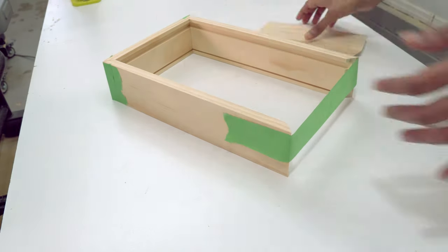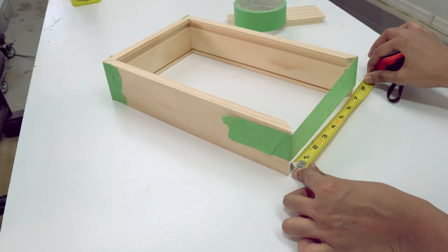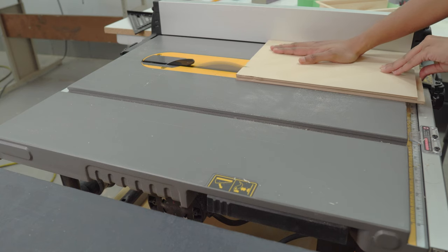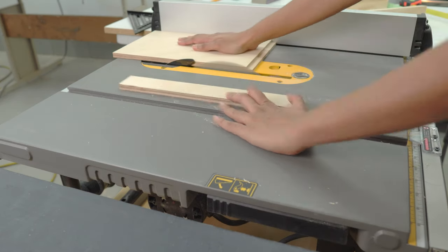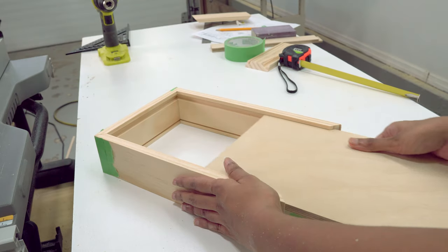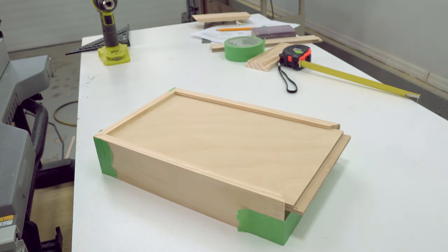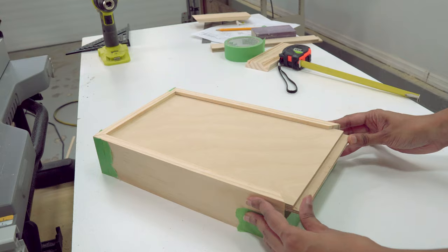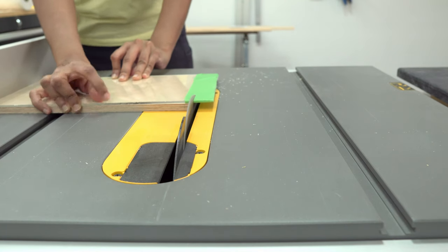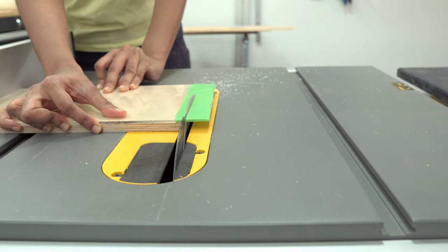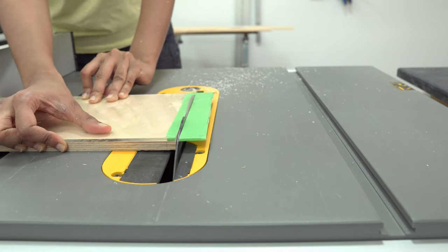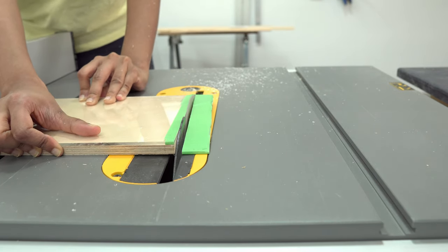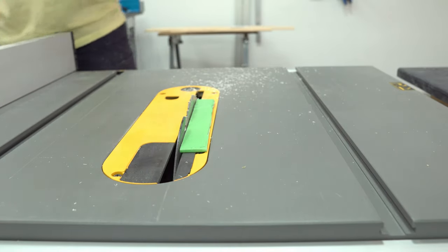Remember to do a test fit to get the measurements right. I always cut them a little bigger than the measured size and shave off little by little to get the tight fit. Same way, cut the acrylic lid. It has to be cut to the same dimensions as the bottom panel. You can use the same blade on the table saw to cut the acrylic as well.